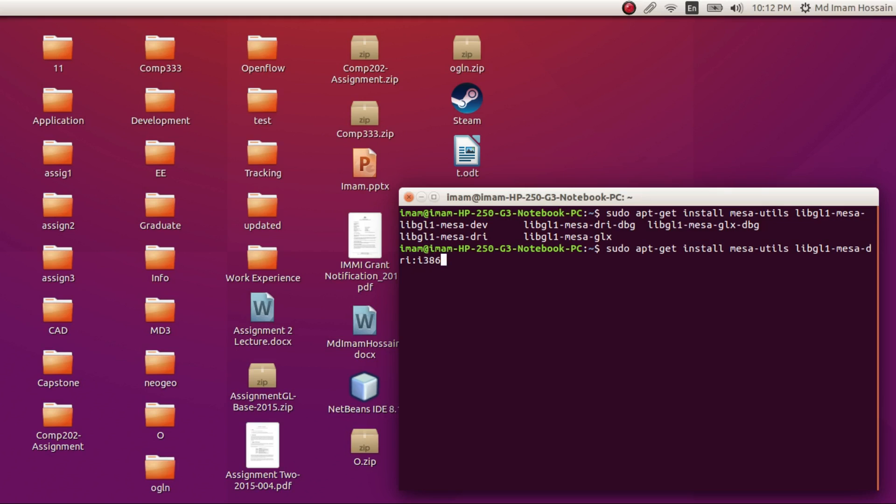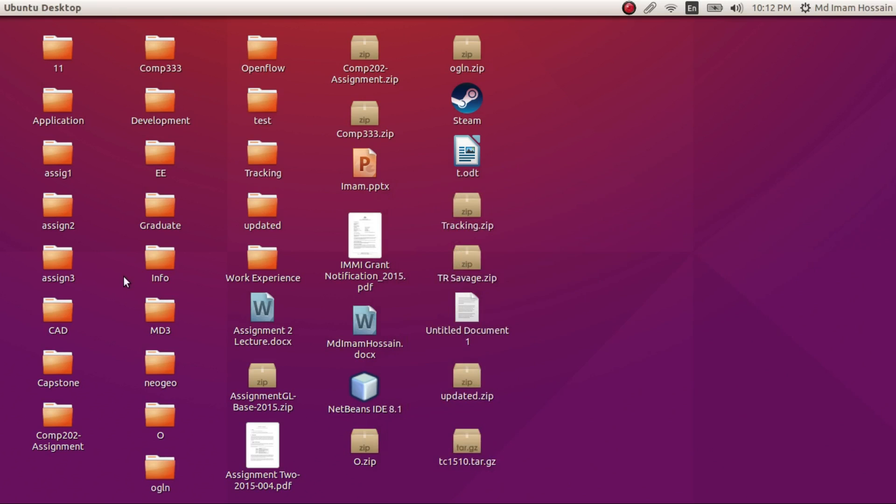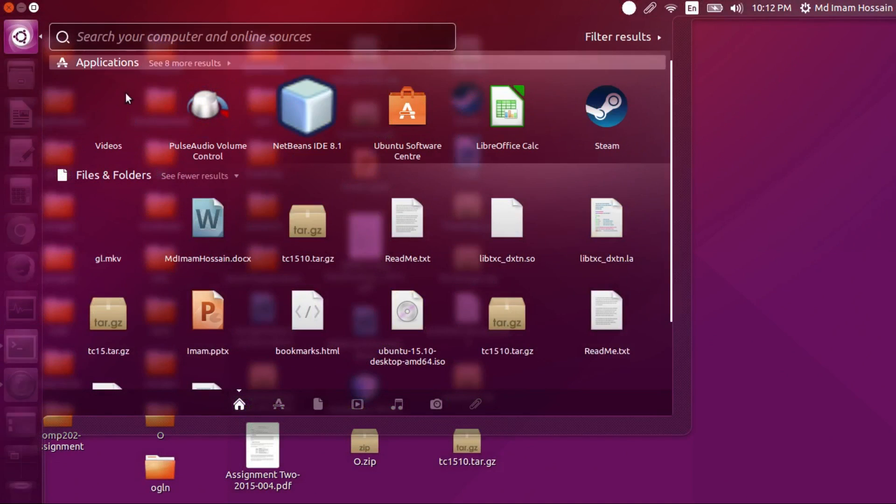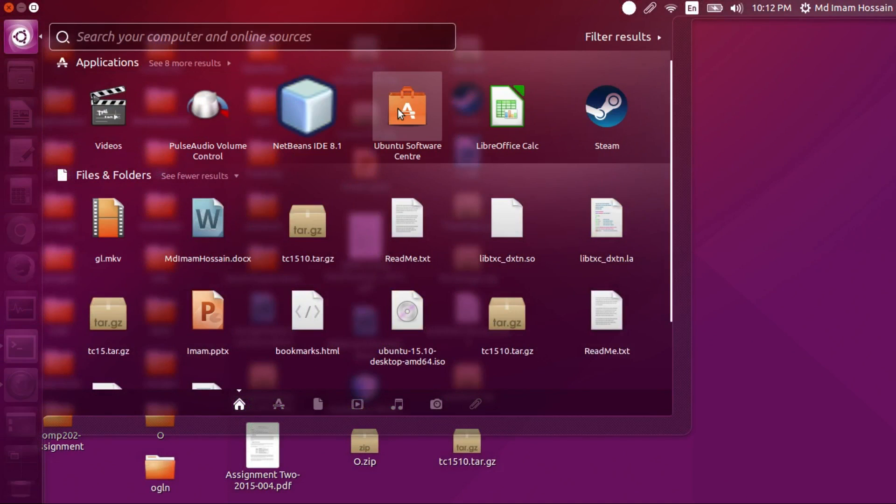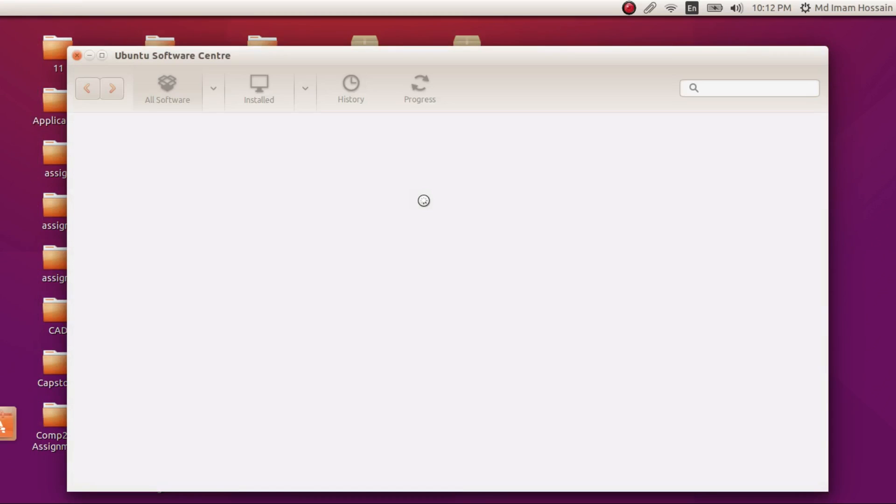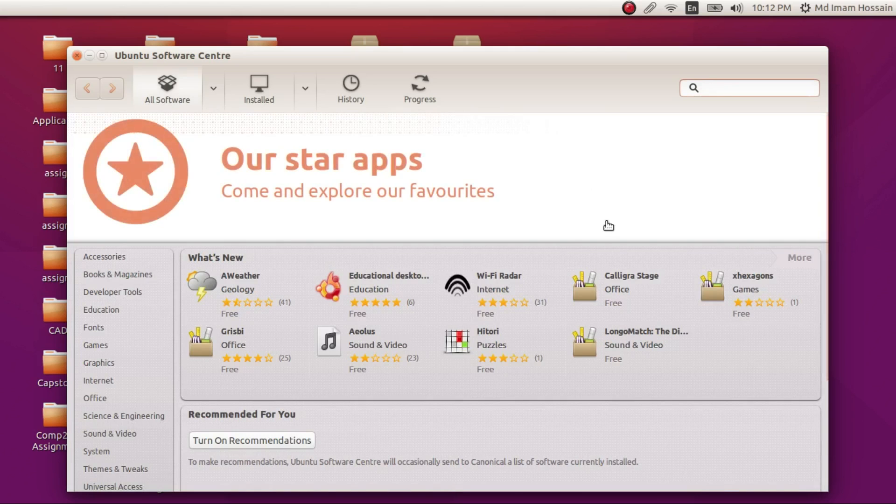i386 means 32-bit version of the library. I think the proper way to install the packages is using a graphical application like Synaptic. So we are gonna open up Ubuntu Software Center and search for Synaptic. Synaptic is a full-featured graphical package manager.